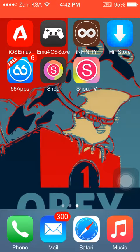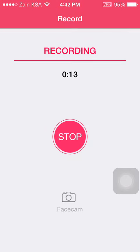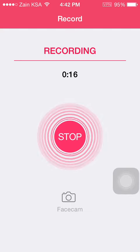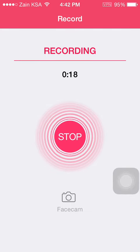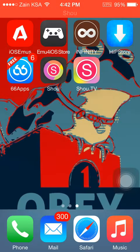Hey guys, what's up? It's RB here for iOS4ever and in this video I'm here to show you guys how to record your screen using Xiao. The app has been updated recently and all it does is bring a new look to the app, as you can see right now, and it also fixes a few bugs.